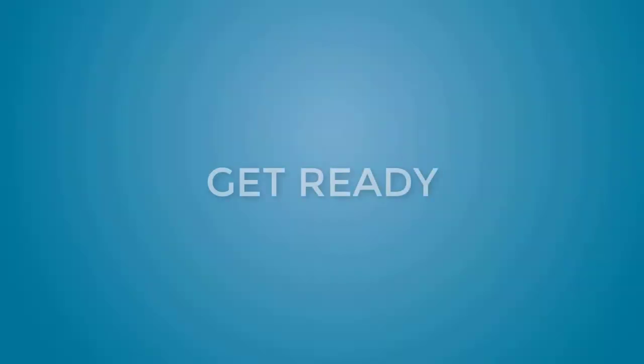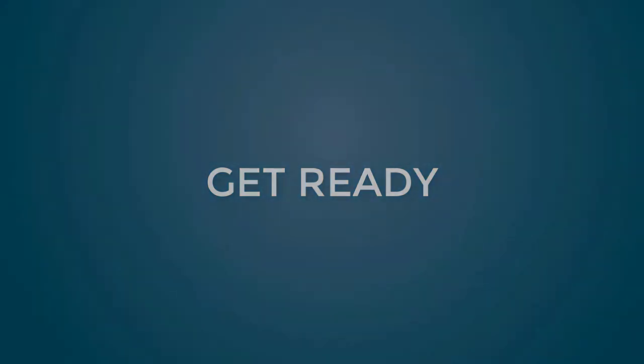So get ready to be amazed by all the ways you can learn to show off your design and impress your clients.